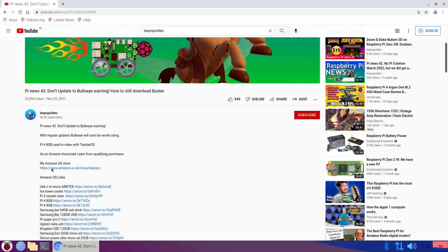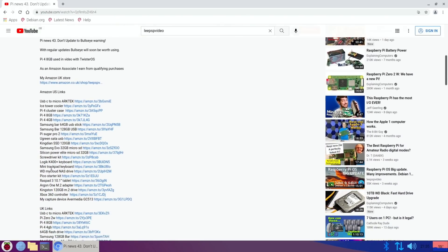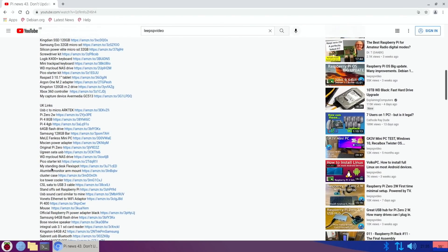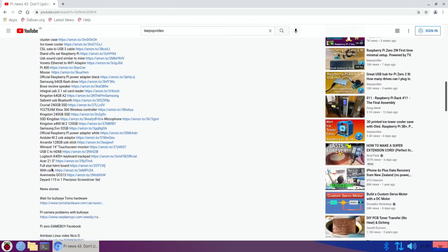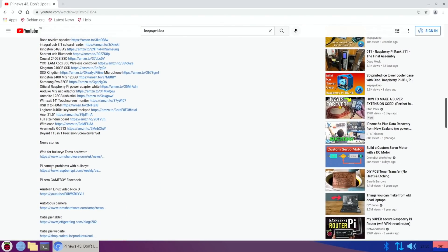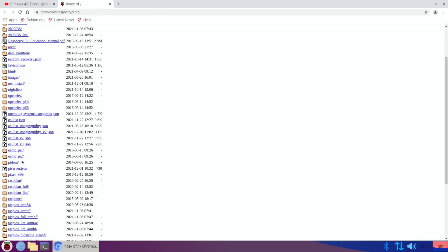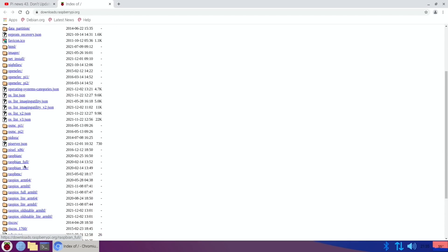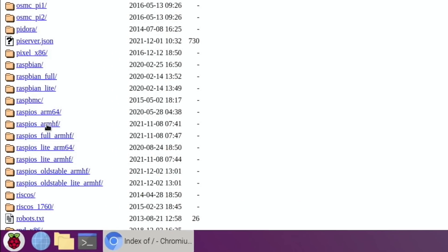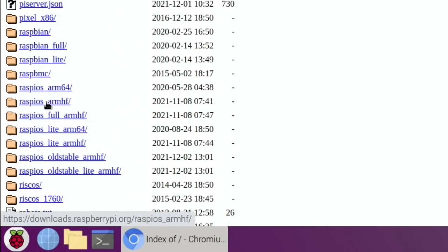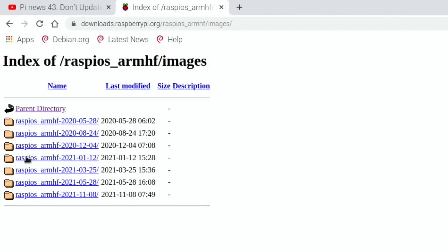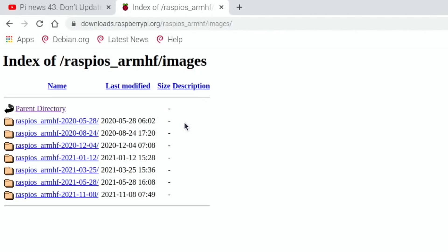In the description, I put a link for the older downloads - how to download Raspberry Pi Buster. Here we are. Scroll down to Raspberry Pi OS ARMHF and images, and here we've got the 28th of May version. This is the last known good version of Raspberry Pi OS Buster, and that's the one I'll be still using. It's the one I've been using in all my recent Raspberry Pi Zero 2 W videos.